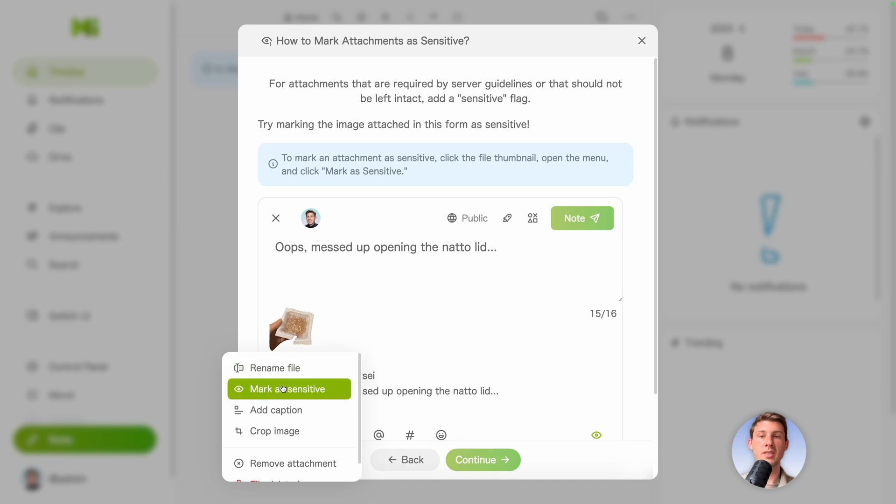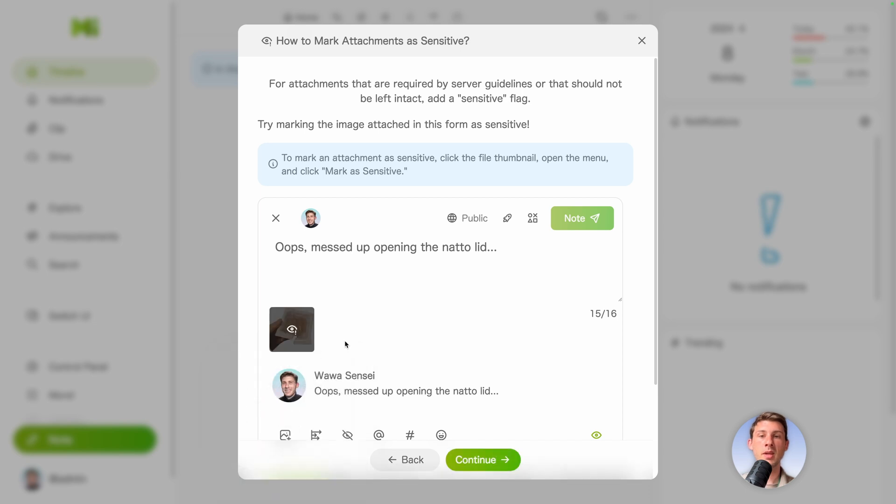You can mark it as sensitive. And again, only people that are prepared based on the message written here to watch the content would click on it to view it.